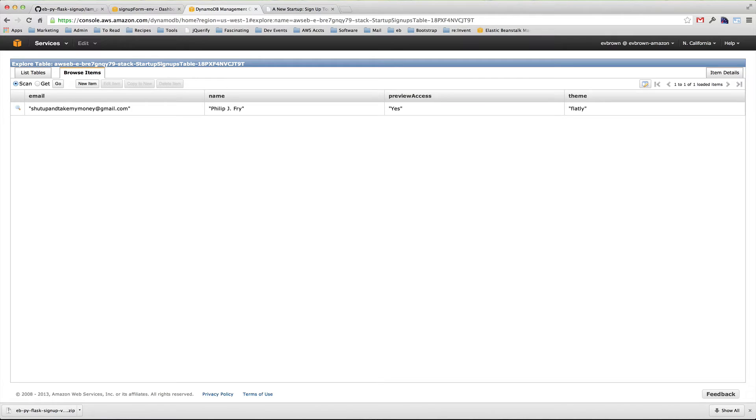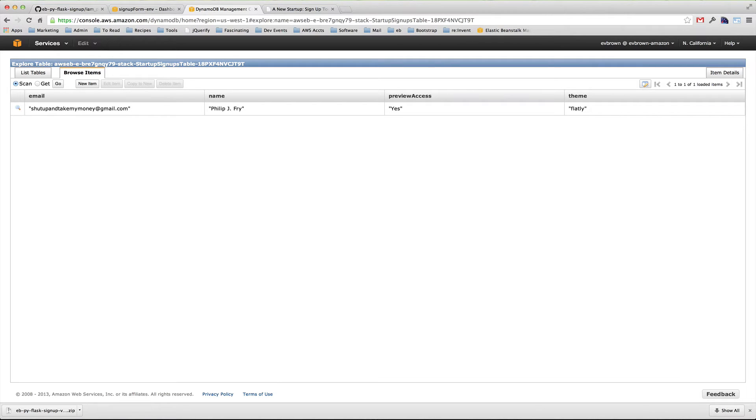We'll come back close to product launch time, scan this table programmatically, and send everyone who has signed up an email. There's one final field here, theme. It turns out that the app we wrote recognizes an environment variable named theme.